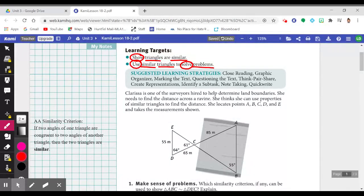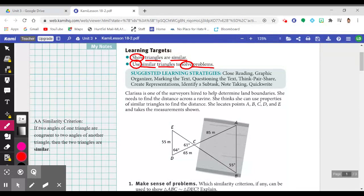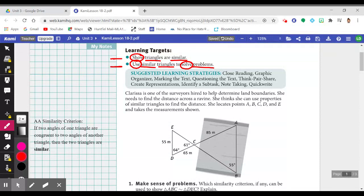First, we're going to show that triangles are similar, see what happens when we bring out properties and characteristics of similar triangles, and then use those properties to solve problems. On your learning target, be sure to rank how well you understand those two learning targets on a scale of one to five — five being very comfortable, one being no idea — so that at the end of the lesson we can see if those numbers go up.